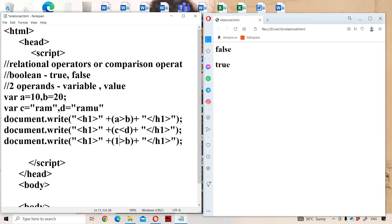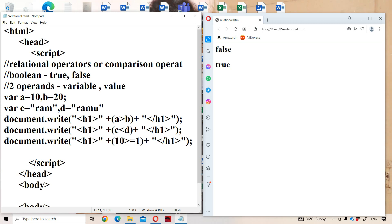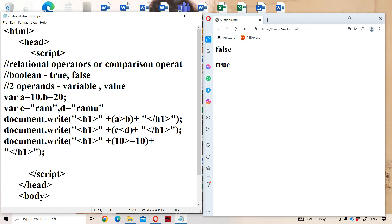Let the first number be 10 and the second number also be 10. Checking 10 greater than or equal to 10 — greater than or equal to means greater than OR equals to. Since 10 equals 10, it produces true as the output. We can observe true in the output.